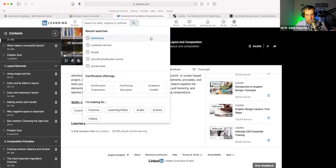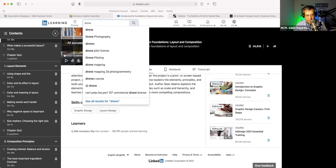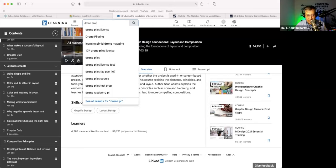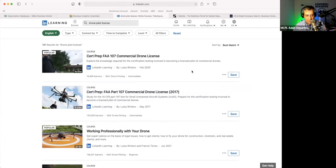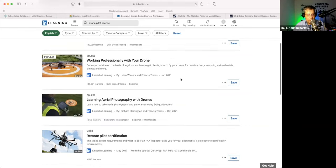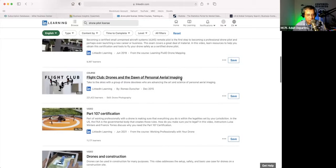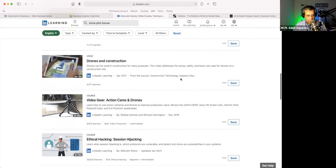There's everything here. If you want to get your drone pilot license — this is something I discovered the other day — evidently you have to take courses for that. There's a certification prep course for the FAA Part 107 commercial drone license. It's an hour and 51 minutes to do that, to learn how to become a drone pilot.